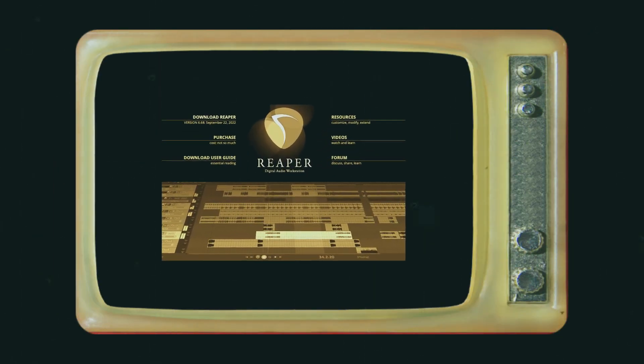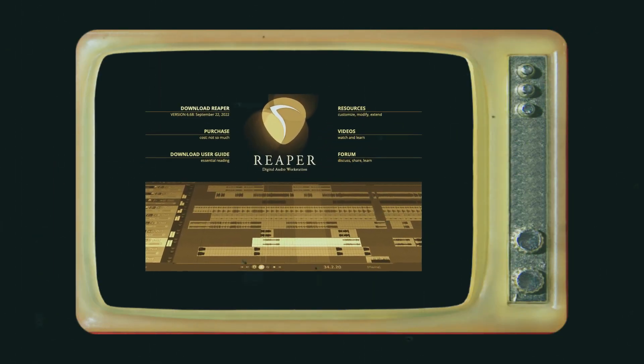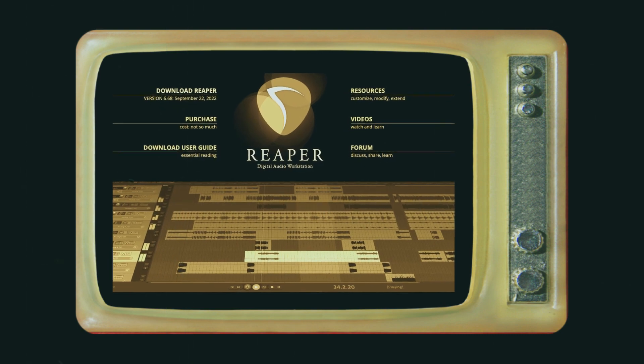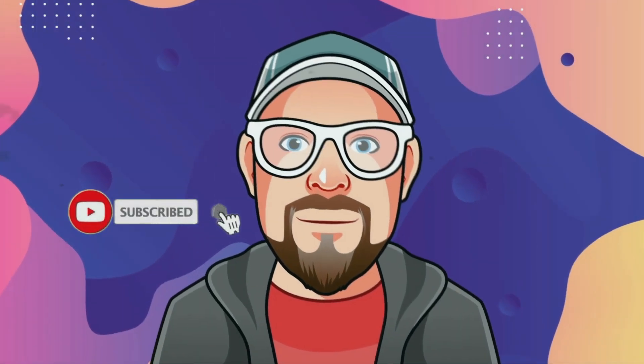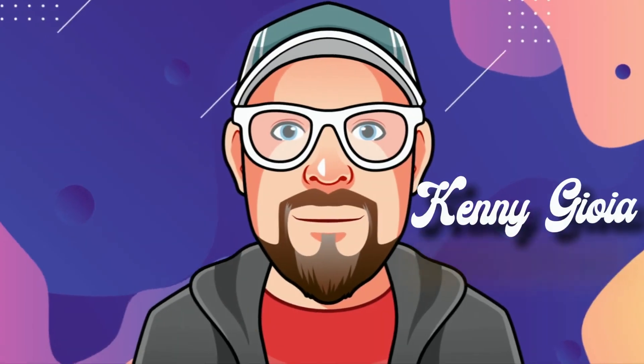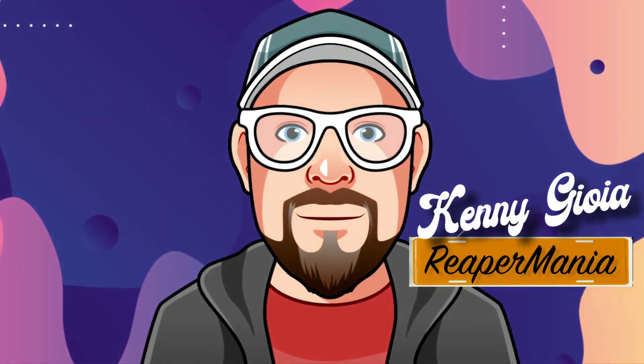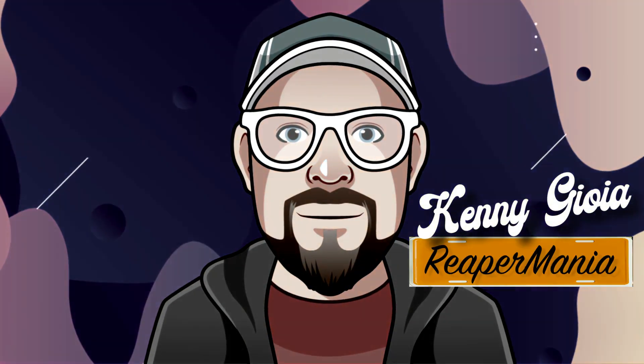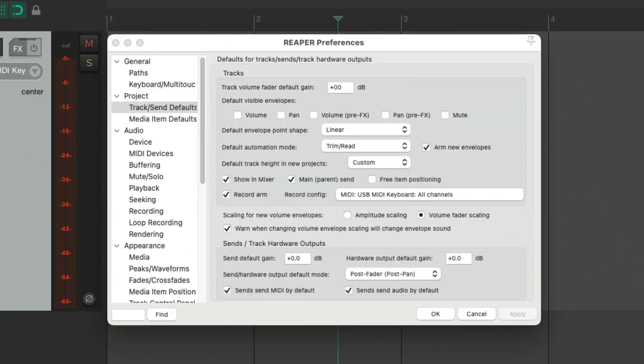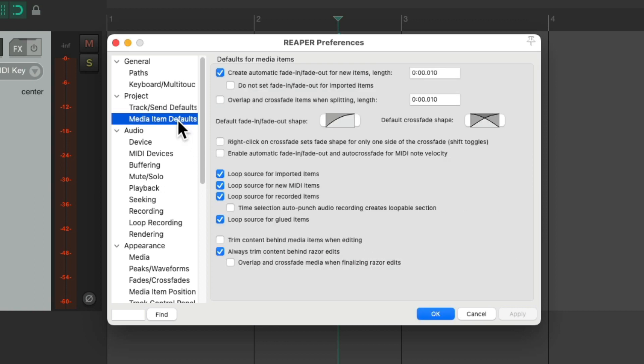In this video, I'm going to show you the first settings to adjust in Reaper. So this is part three of the first settings to adjust in Reaper, and we're checking out the preferences. The next tab over here is the media item defaults. In this tab, we can see how Reaper deals with fades on new items.